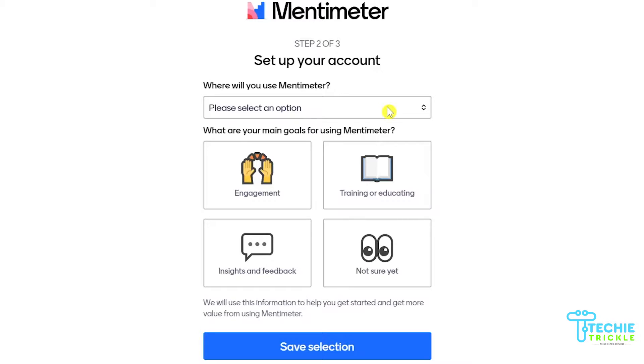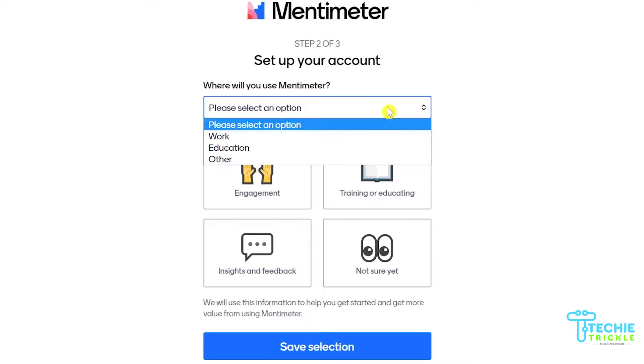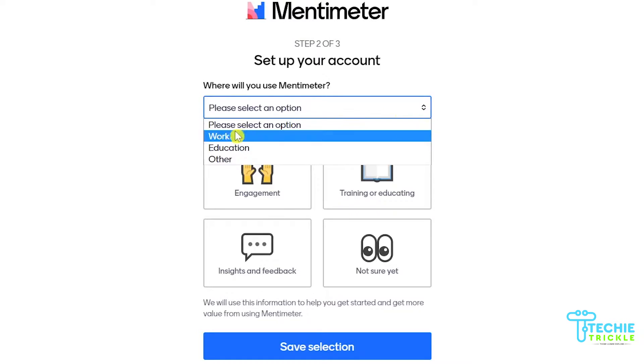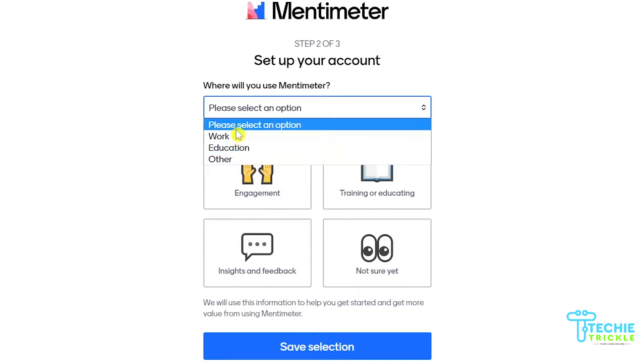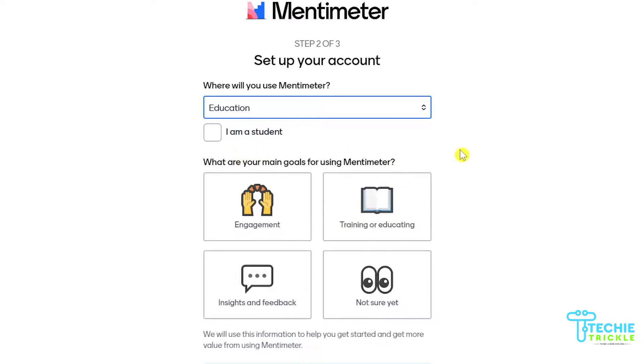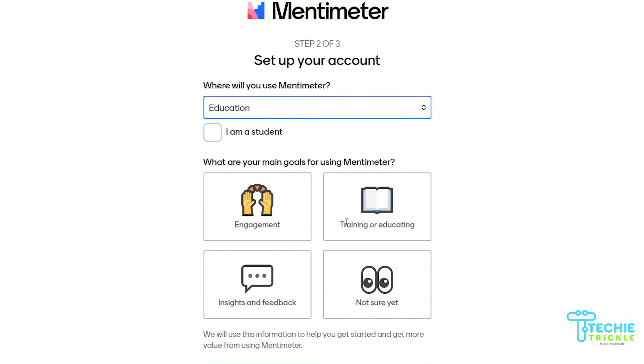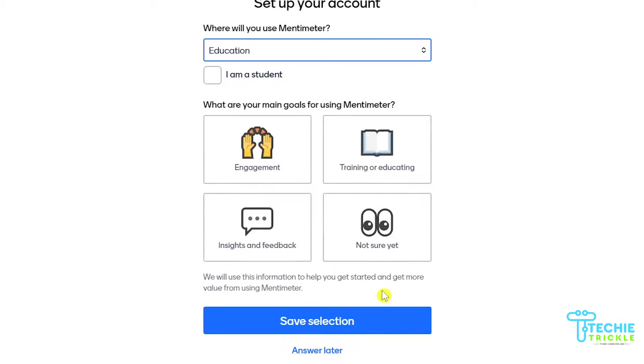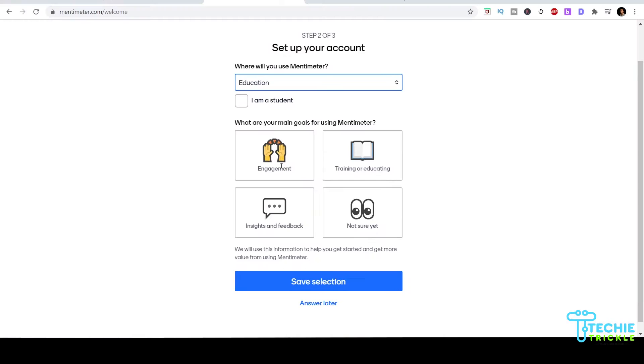This is step two. It will ask you why you want to use Mentimeter - is it for work or education? For educators it could be education and for corporates it could be work. Next it asks about your goals - do you want to engage more with your audience or use it for training and educating? I'll choose both options for engagement and training.